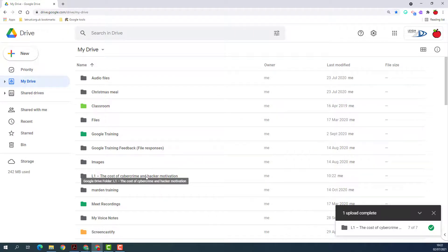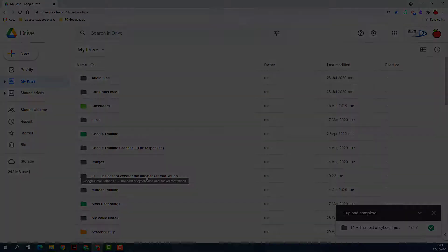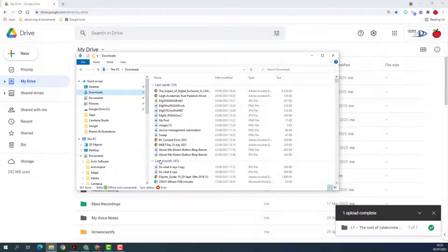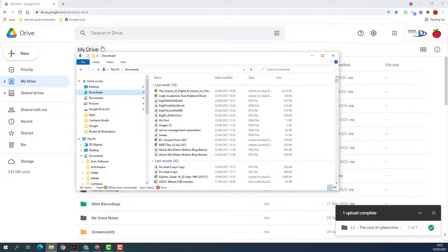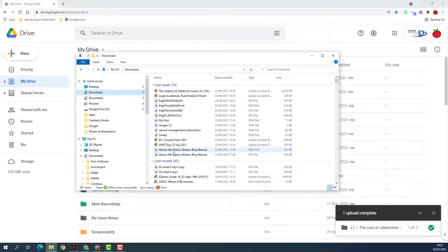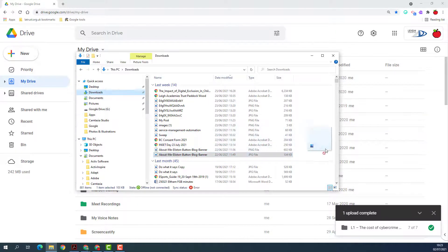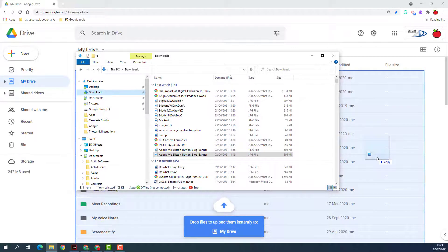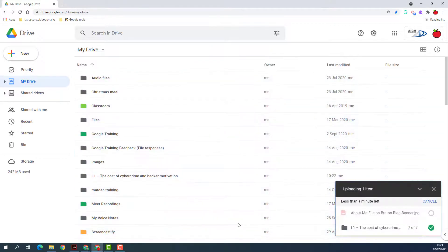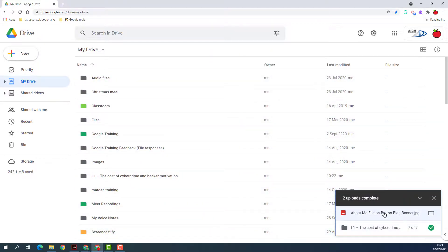One other way of uploading files or folders is through your Windows Explorer. You can simply drag and drop from your Windows Explorer into your My Drive, and then it will upload in the same way.